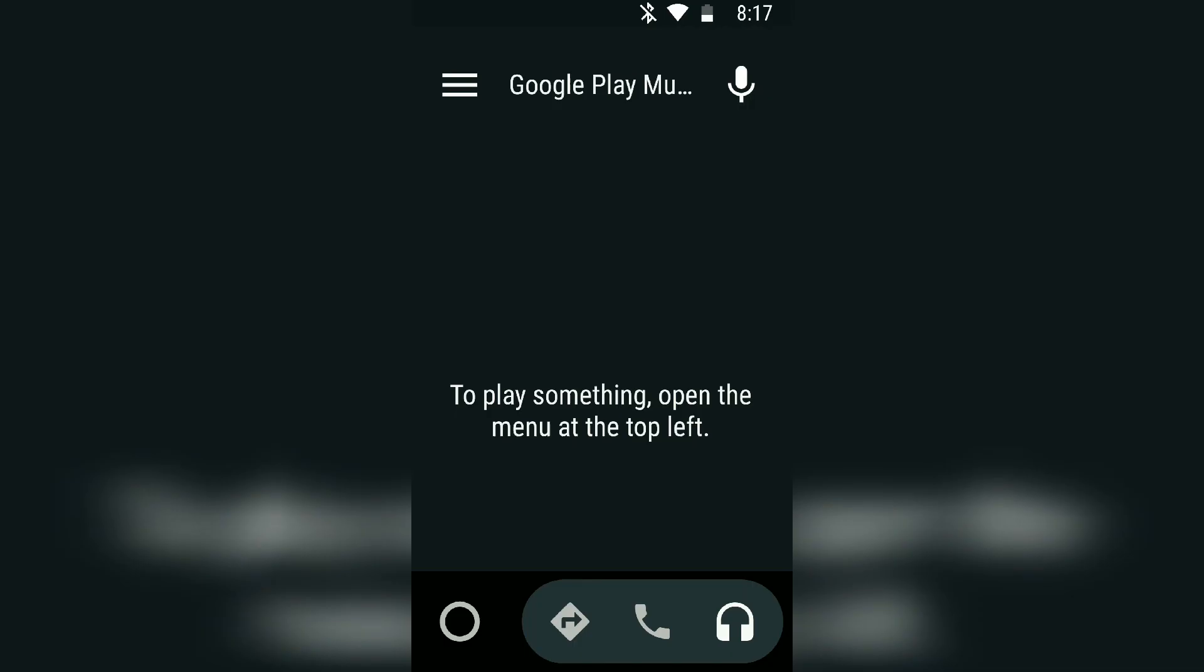Google Assistant is, they've improved it, but sometime it will get the song wrong if you speak too far from the microphone or you don't speak clearly enough.